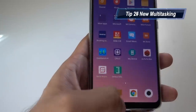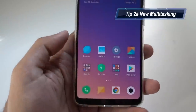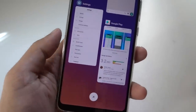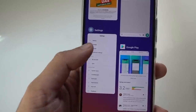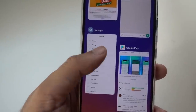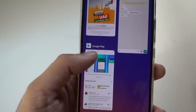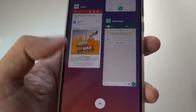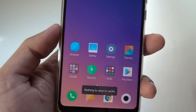Now the second tip is about multitasking. In MiUI 10, when you swipe up and hold, you have all these windows open for multitasking. In MiUI 9, you needed to swipe up to remove an application, but in MiUI 10 you just swipe left or right to remove it. Or you can click over here to delete all the windows at once.